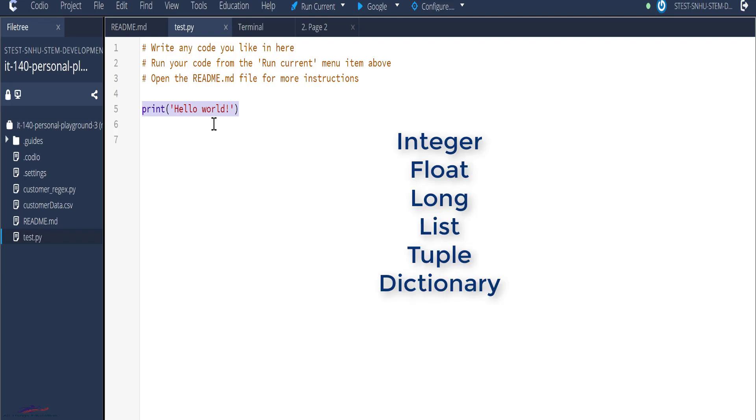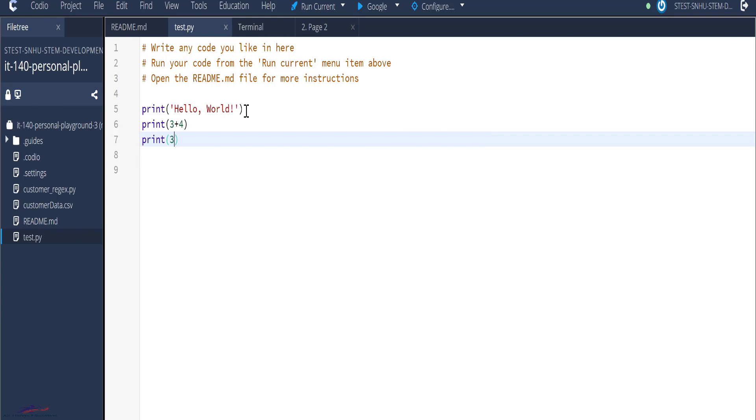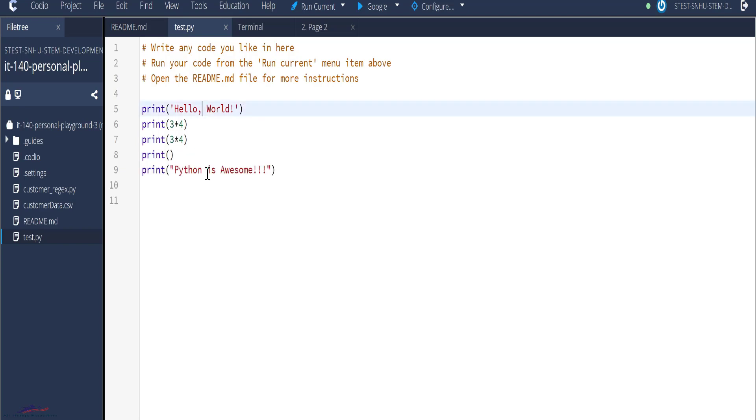I could decide to output print three plus four, print three times four, print without passing any parameter empty, print Python is awesome. All right. So we have one, two, three, four, five lines of code.